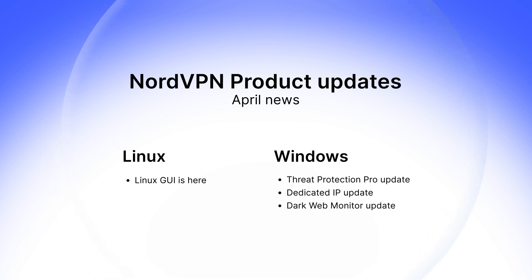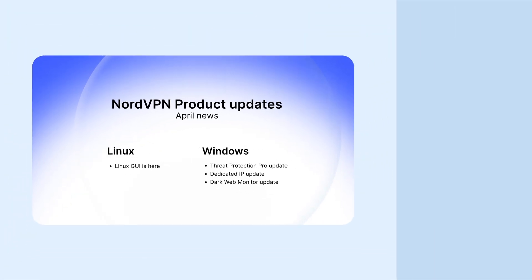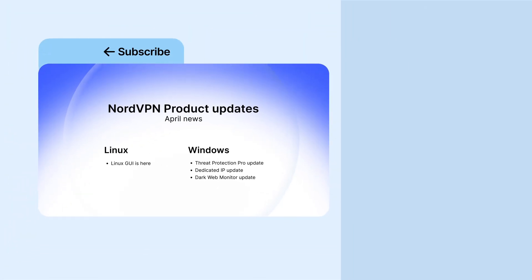If you liked this video, subscribe to our channel for more NordVPN updates.